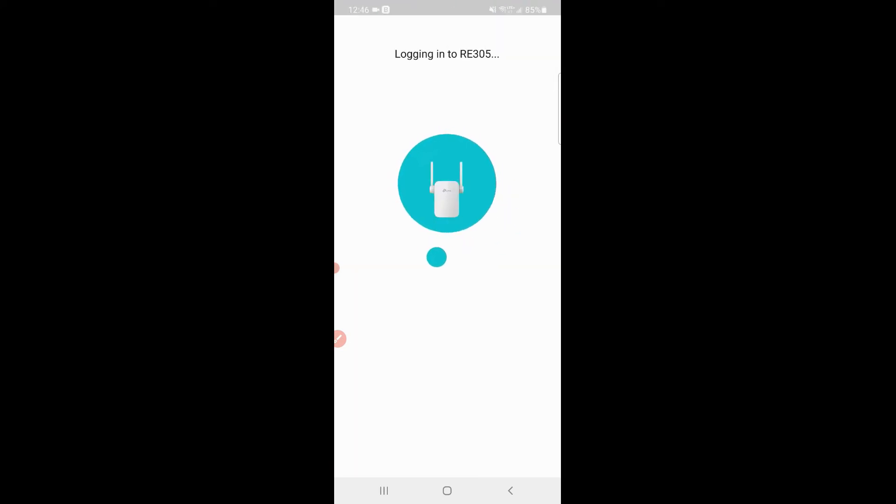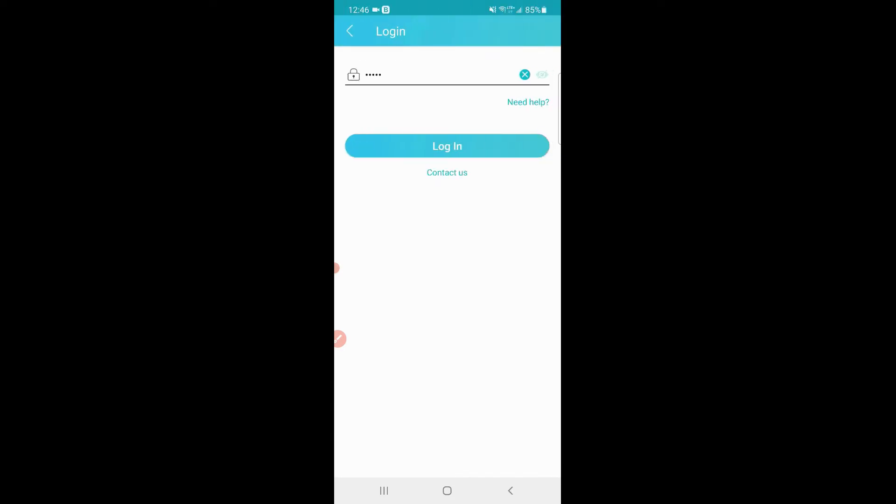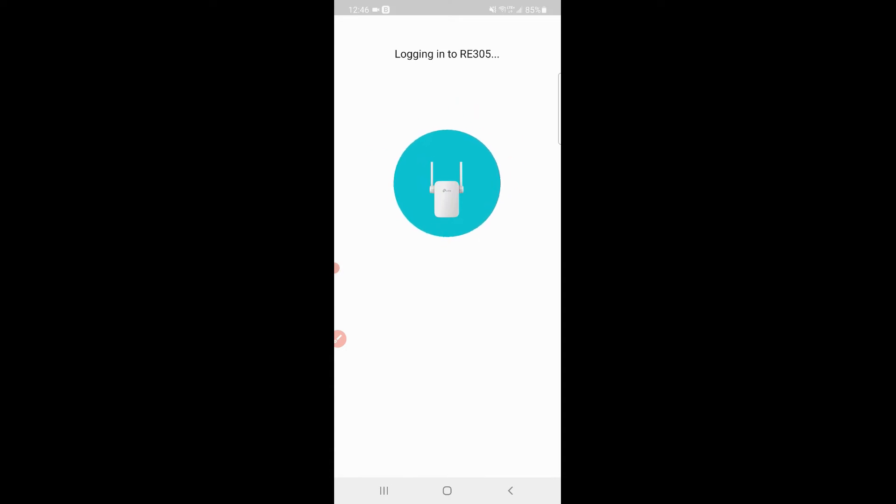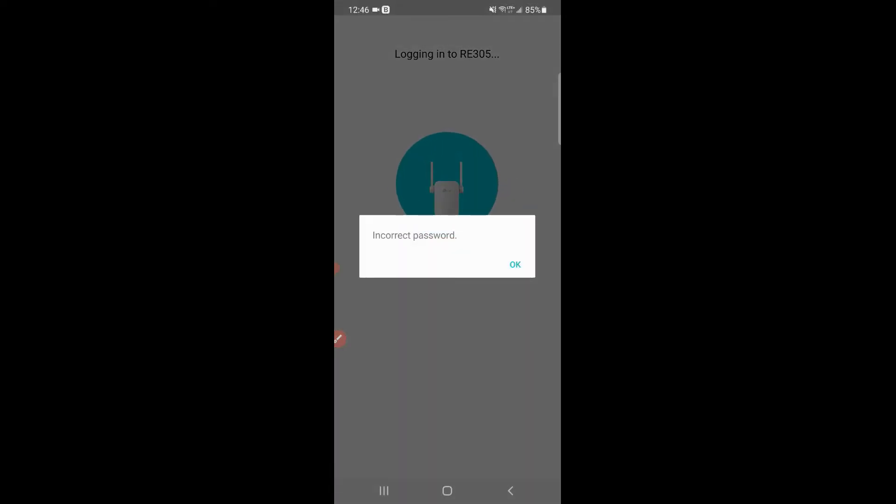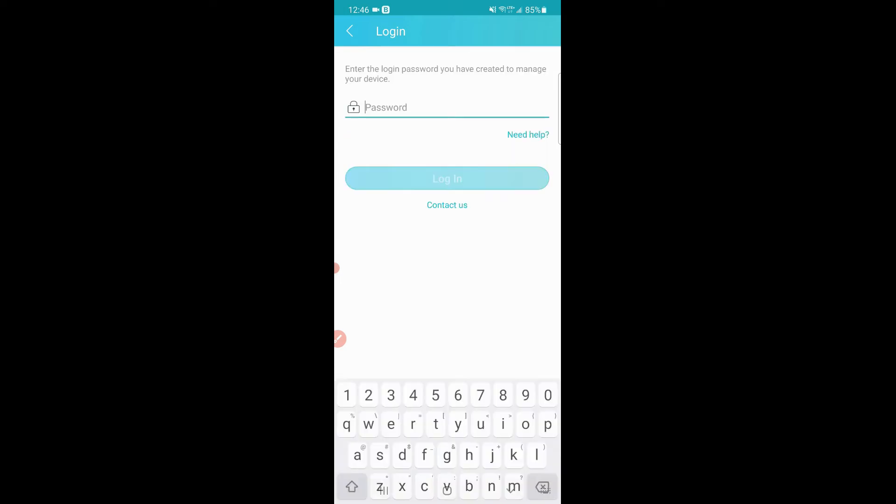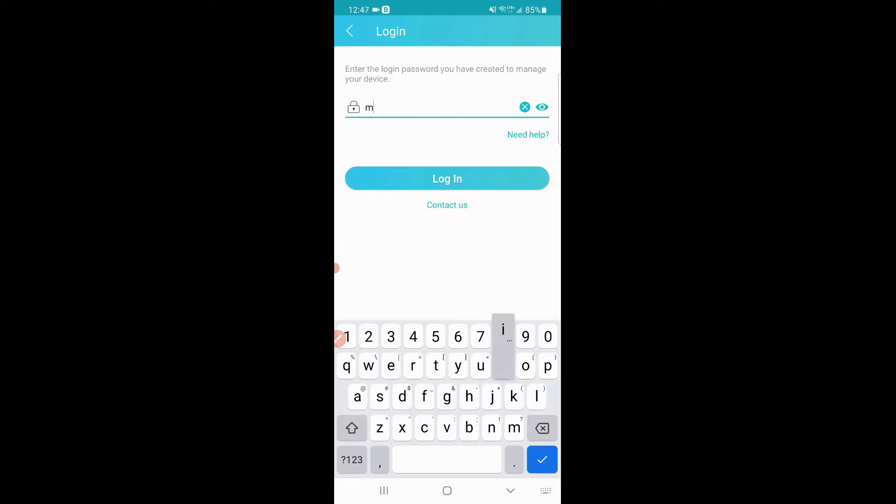There's my local device, it's got to log in. The default password is admin, apparently. Incorrect password, apparently. Let's try the one I created earlier.